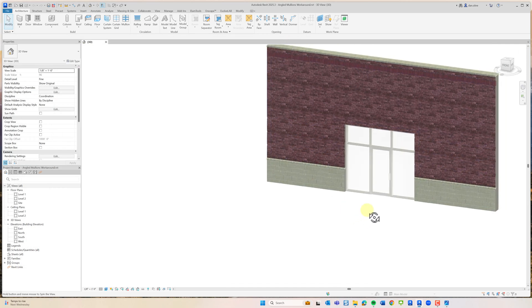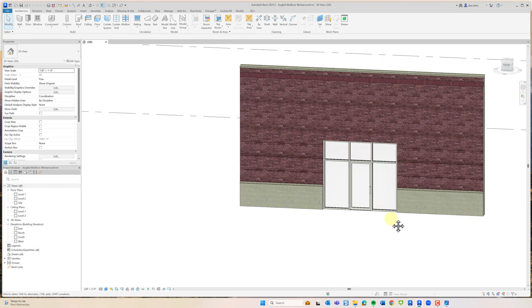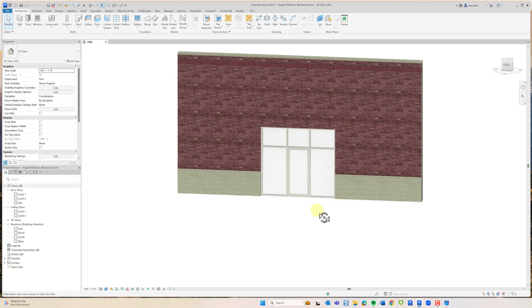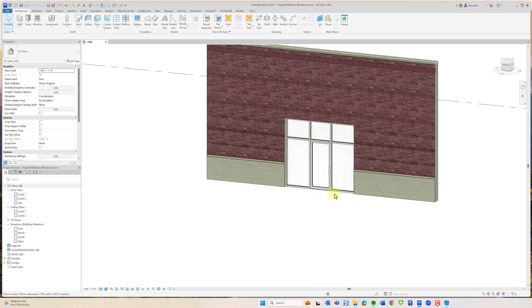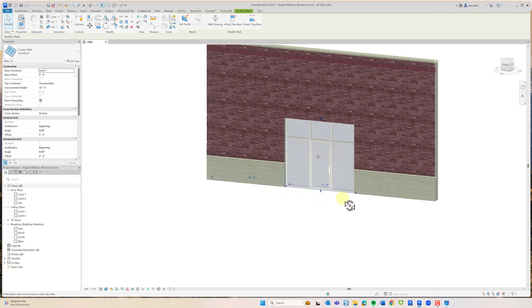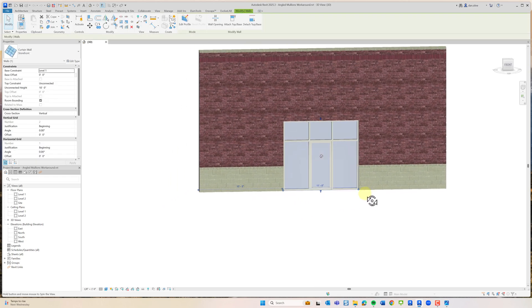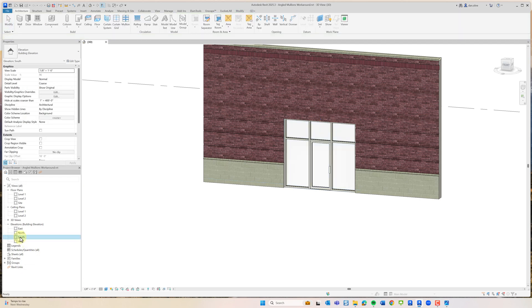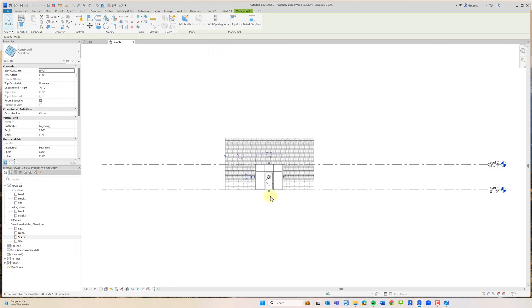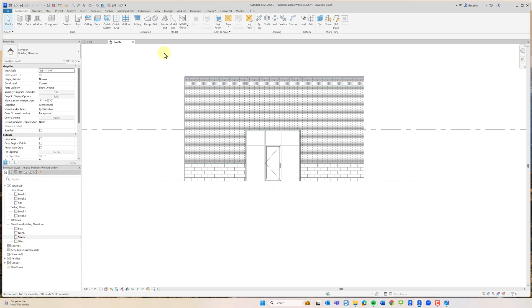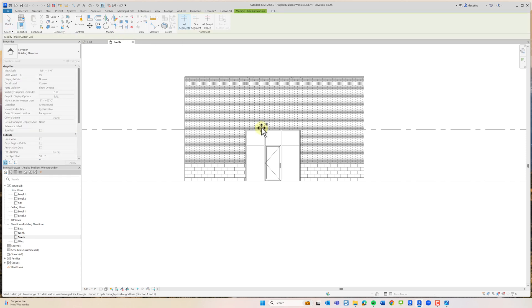Here's the same relatively sized curtain wall element in Revit. If we go to the south elevation and click on the curtain grid command, you'll see that you can only add vertical or horizontal grids.